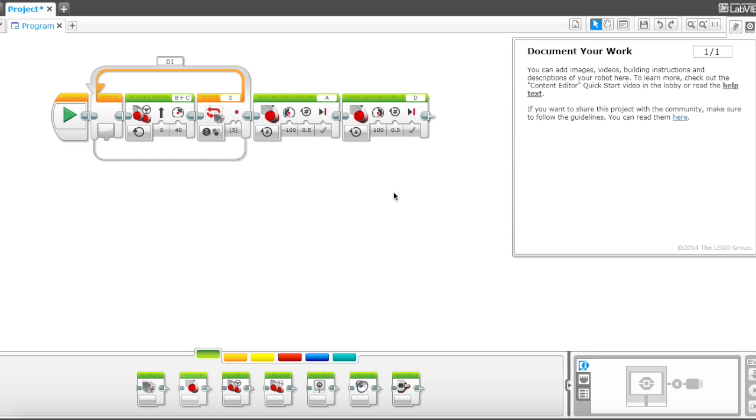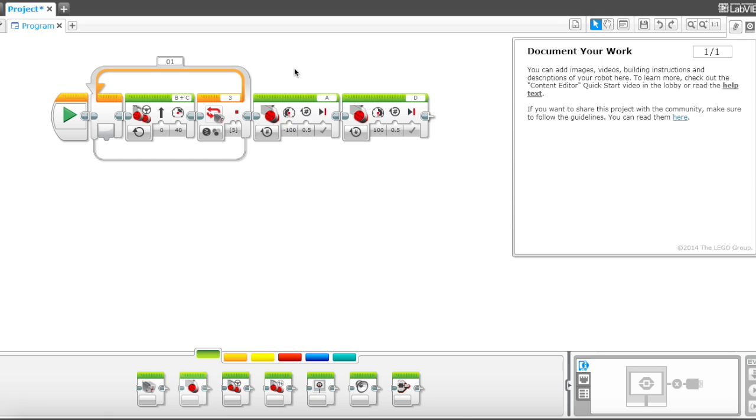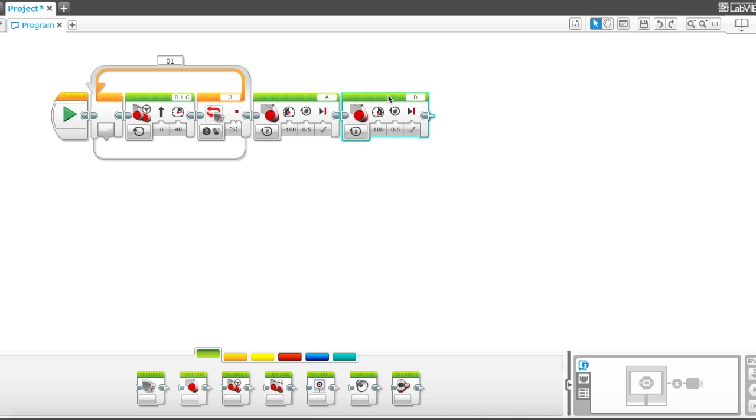So what's going to happen is once the robot is moving and senses a red line, the A motor will move up and then move back down. Oh, and I just forgot to change this port to port A. There we go.